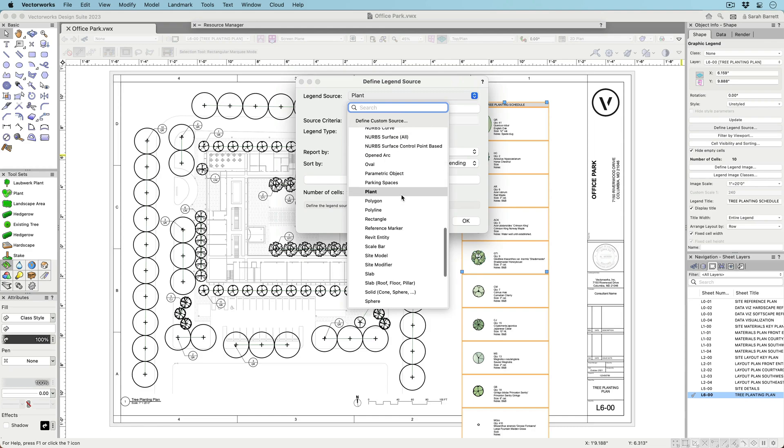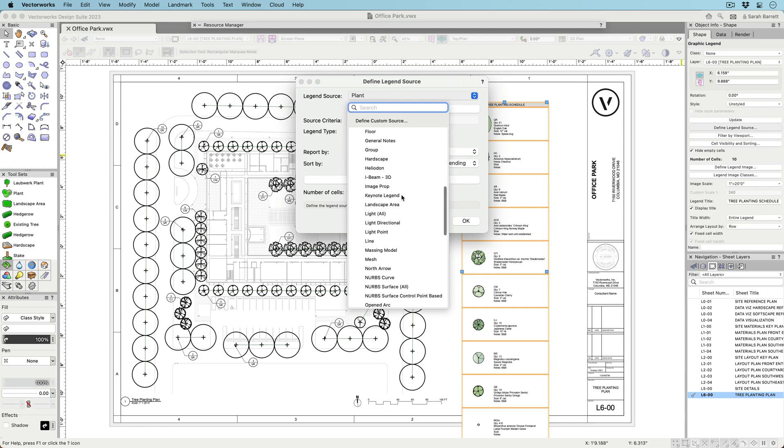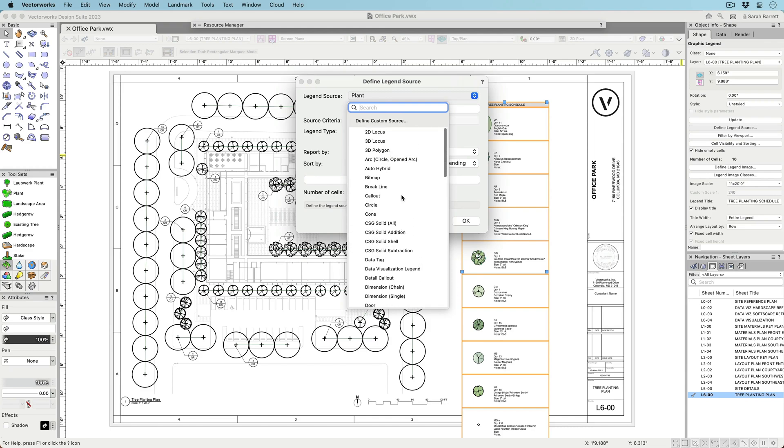Supported object types include doors, windows, walls, slabs, hardscapes, landscape areas, plants, symbols, and many more.